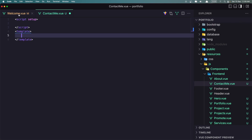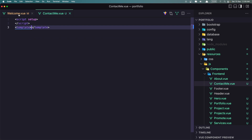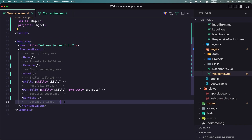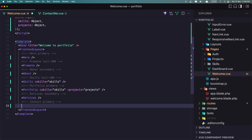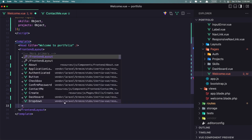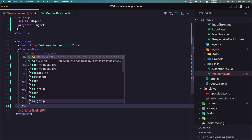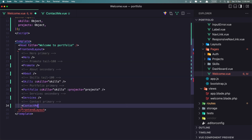Let's add this one on the welcome view. So the contact me — self-close it and save.